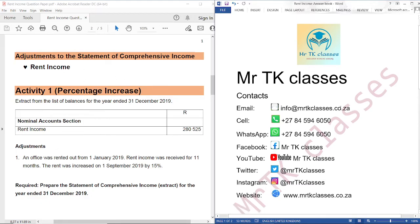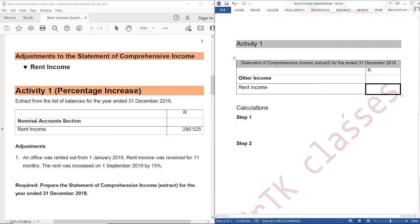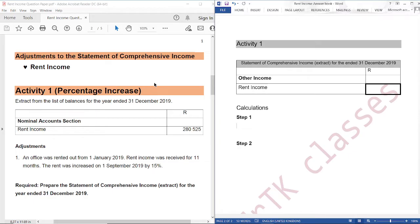This is our question and this is our answer book. In this tutorial, I'm going to unpack the rent income adjustment whereby we are given a percentage increase. I have realized that many students struggle with this adjustment, so I'm going to simplify it by giving you all the tricks behind the rent income adjustment whereby we are given a percentage increase.